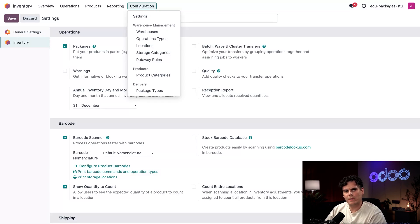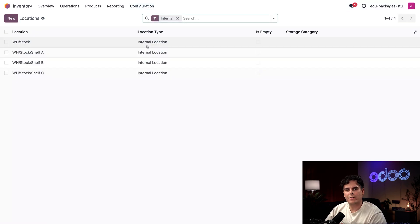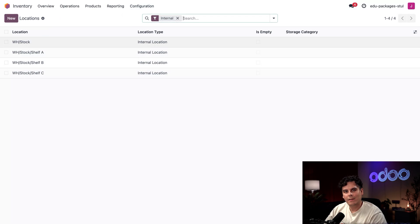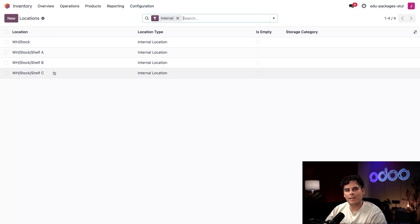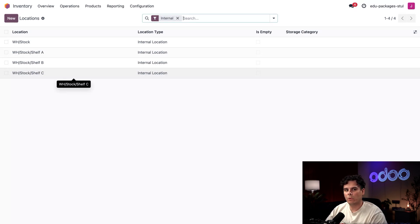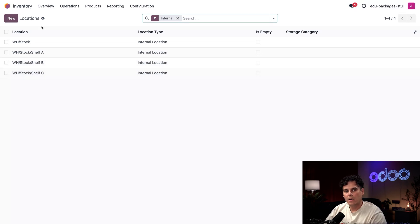This time let's scroll down until we reach the Warehouse section. See Storage Locations, tick that box, click Save. Always save your progress. And now when I click Configuration I have a lot of extra options. This time Locations appears and clicking it I can see my locations. I have three shelves: Shelf A, B, and C already in my database.